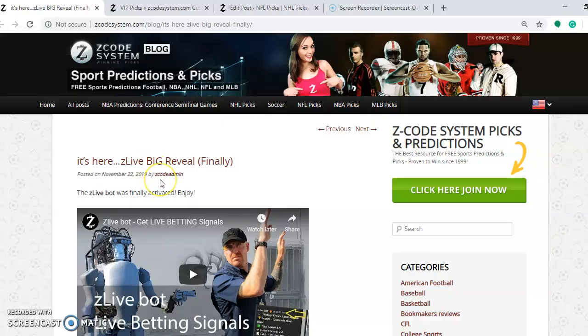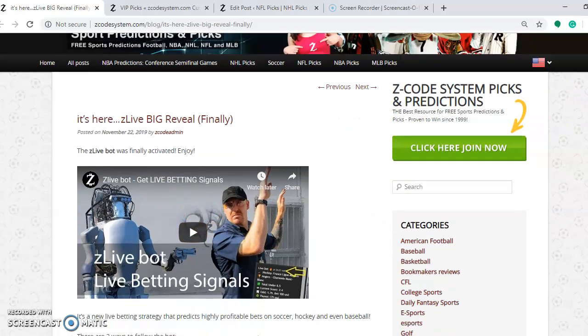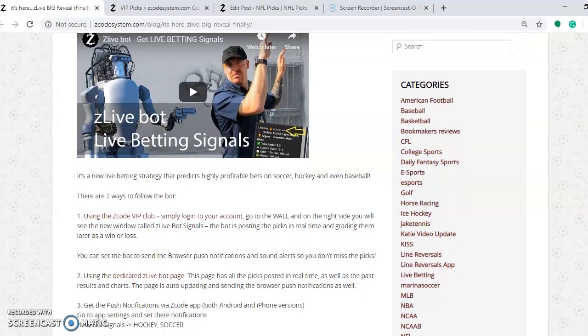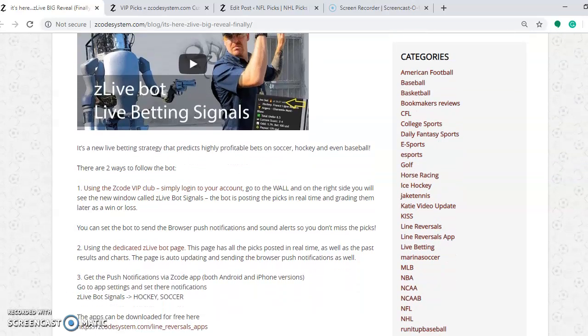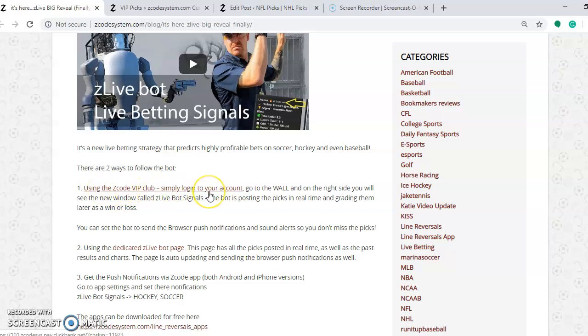So be on the lookout for this. There's a video here. The ZLive Bot, Live Betting Signals. You can take a look at that and see what's going on with this. What it basically is, it's a new live betting strategy that predicts highly profitable bets on soccer, hockey, and baseball. There are two ways to follow the bot. You can use your Z-code VIP club. Simply log in to your account. Another good reason to join. If you don't already have an account, you will have access to this.